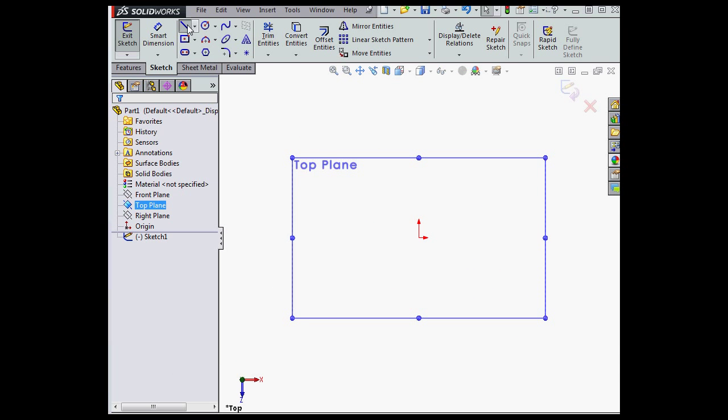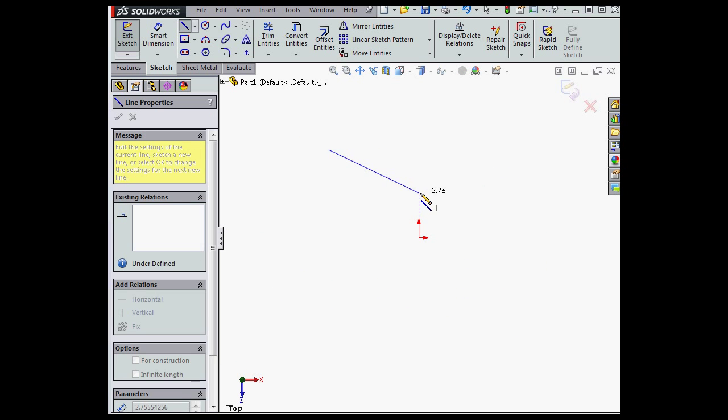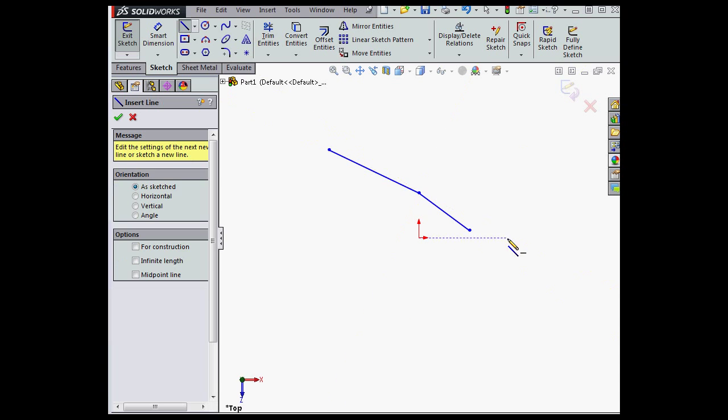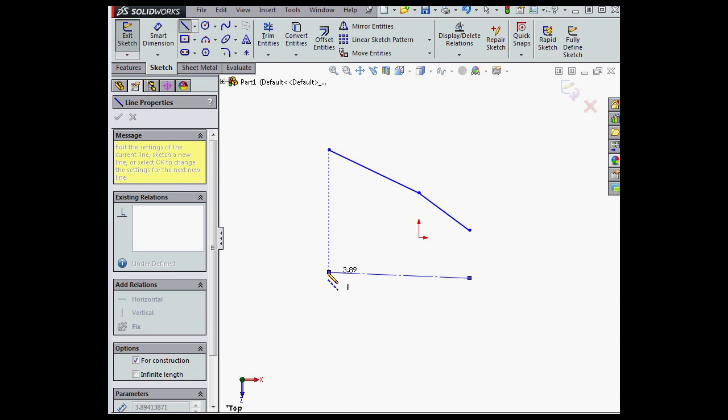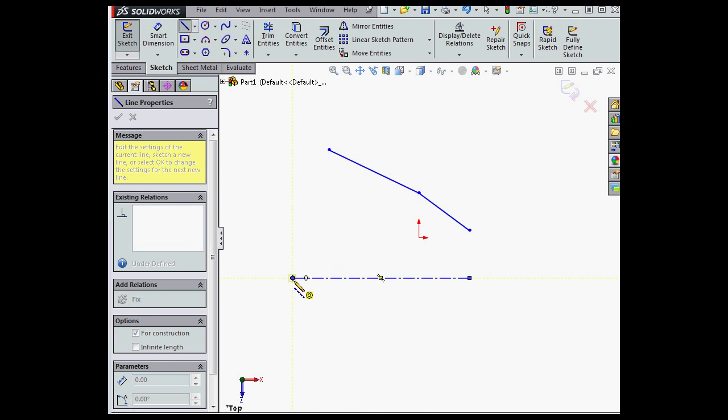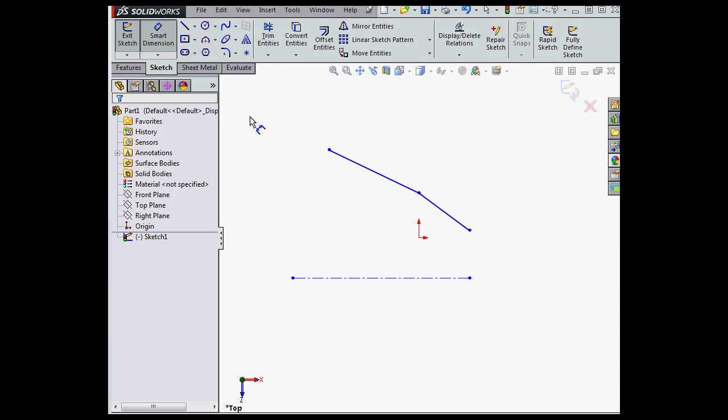Let's begin by creating a couple lines and a center line. Something like this.